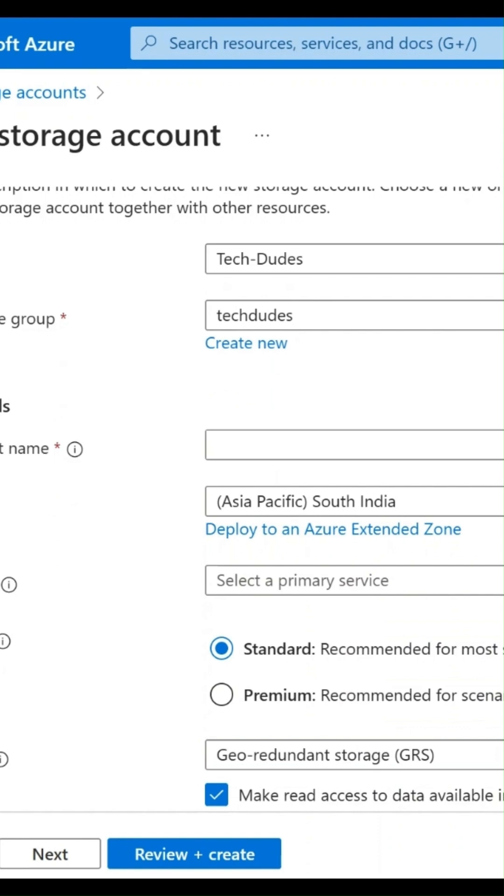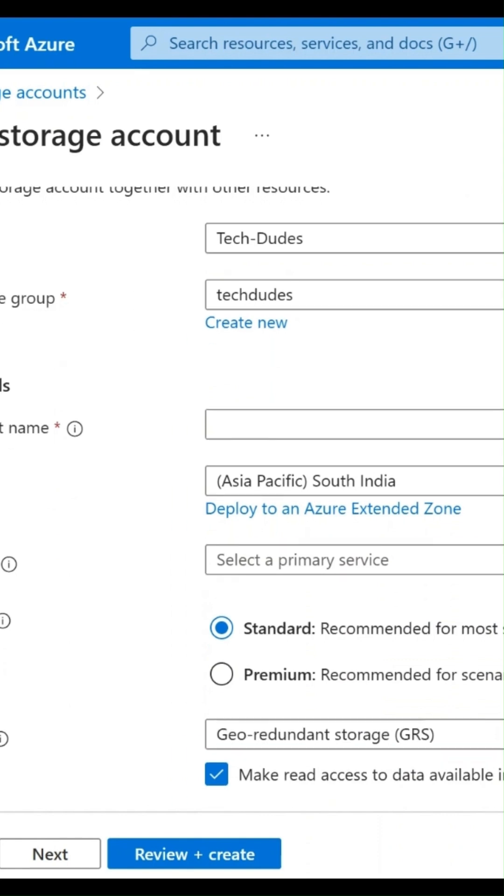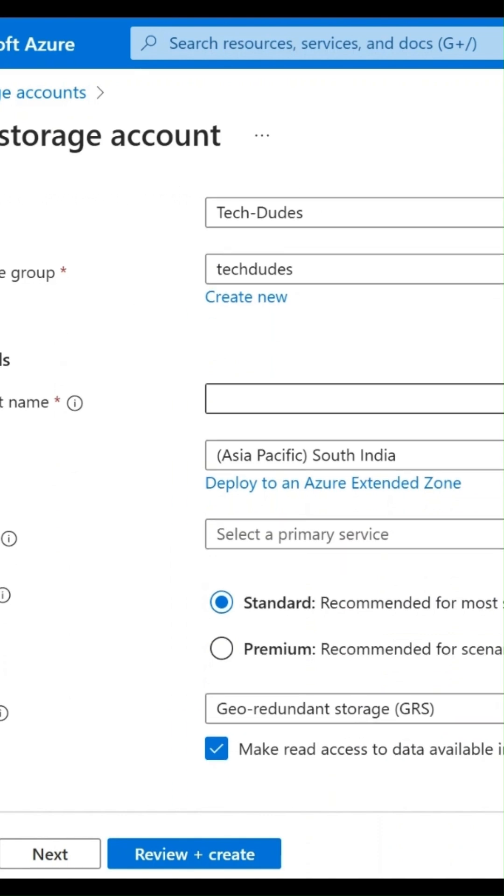Coming to resource group, I have only one resource group called Tech Dudes, so I would like to select this one. In storage account name, we need to give a name for our storage account. I am giving as...